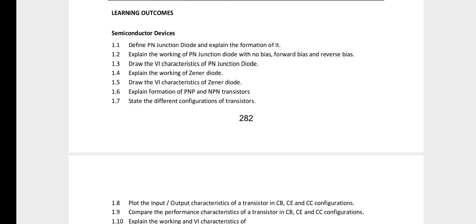The first lesson important question is to explain the working of a PN junction diode — no bias, forward bias, and reverse bias — with V-A characteristics. You will need a diagram of the PN junction diode, a diagram of forward bias, a diagram of reverse bias, and a diagram of V-A characteristics.